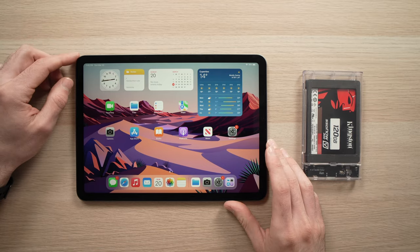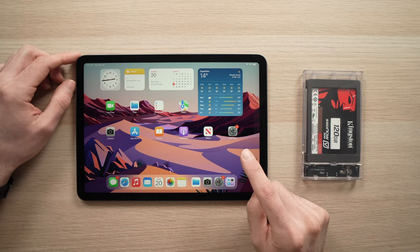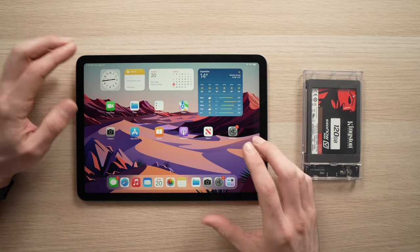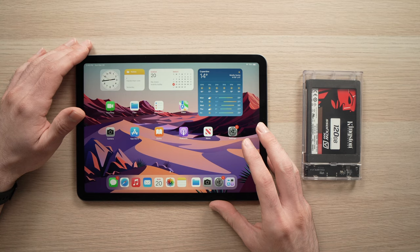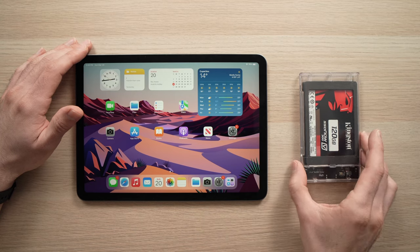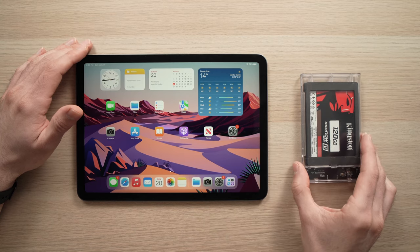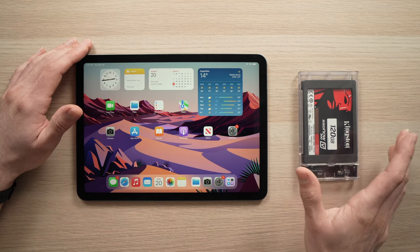In this video, I'll show you how to back up your pictures and videos from your iPad Air 5th generation to an external SSD drive or hard drive.